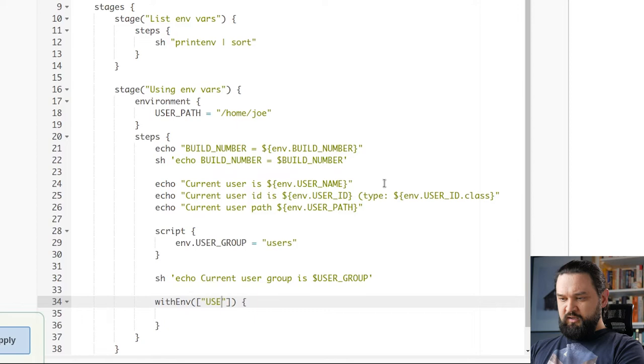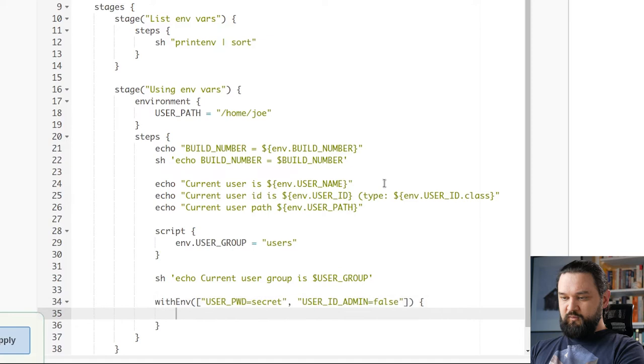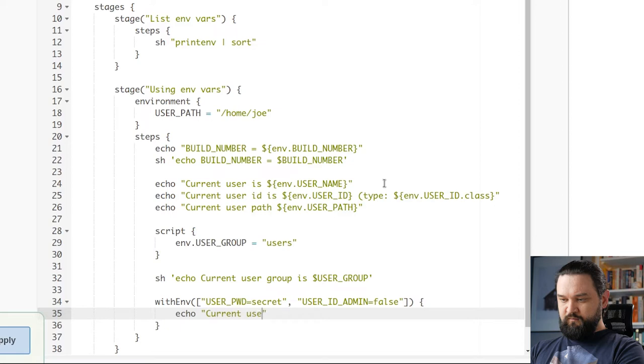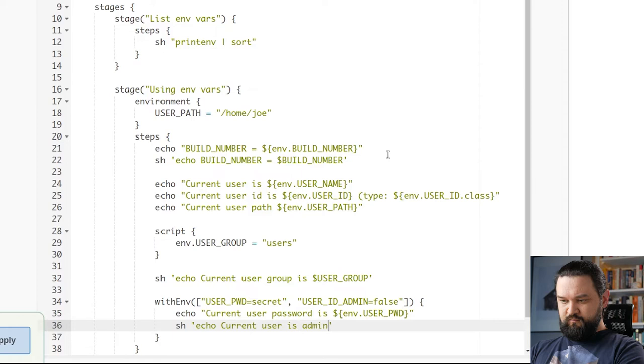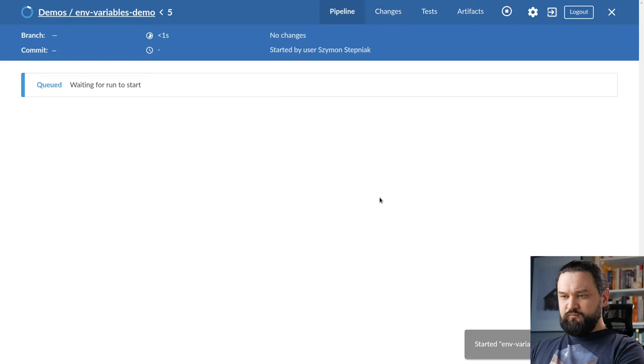Let's say I want to define USER_PASSWORD equals secret. And let's define another one USER_IS_ADMIN equals false. And we can use echo. And let's use a stage. And there's a typo here. And let's run this example.